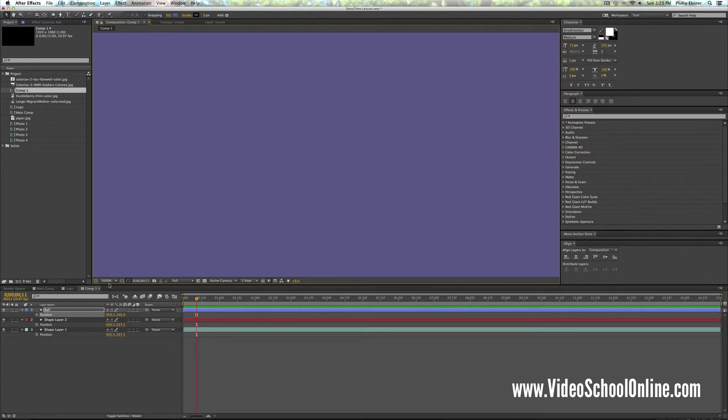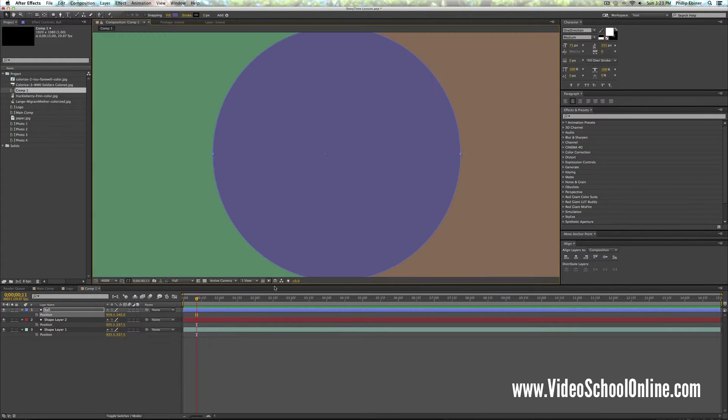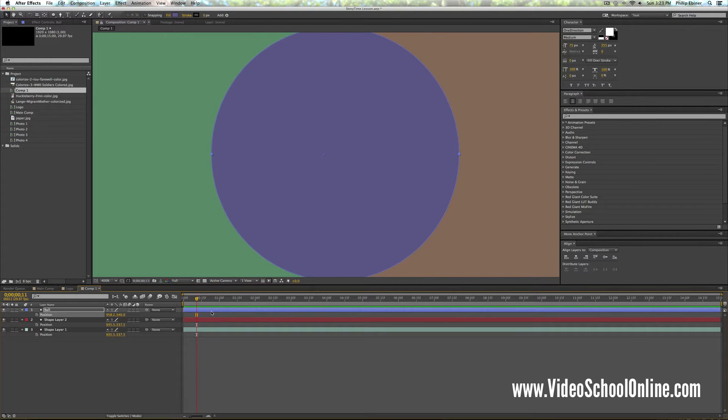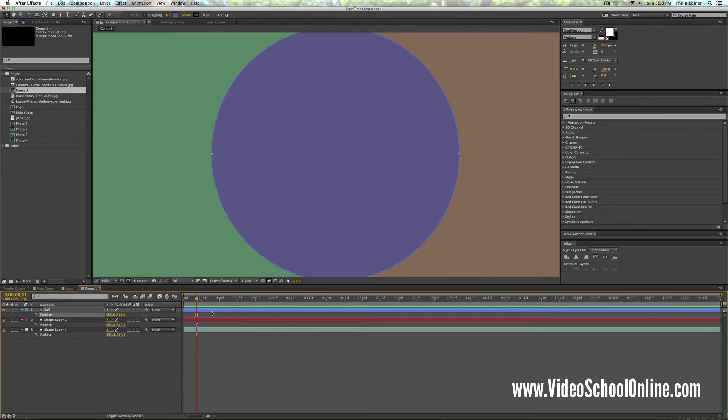But let me zoom in and see if you can see. So it's still pretty hard to see the ball actually moving to the left or the right, but it is as I use those arrow keys.